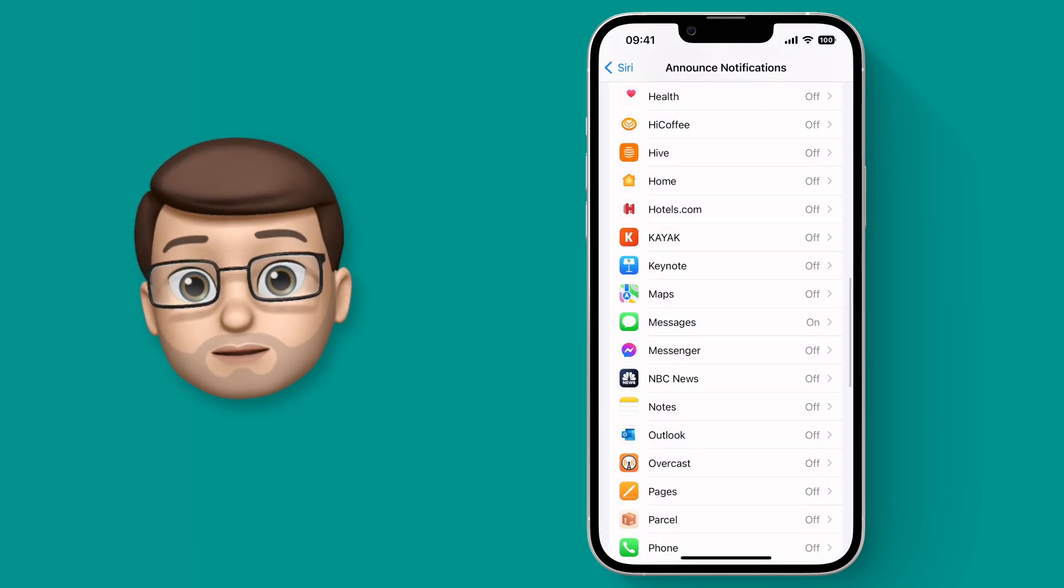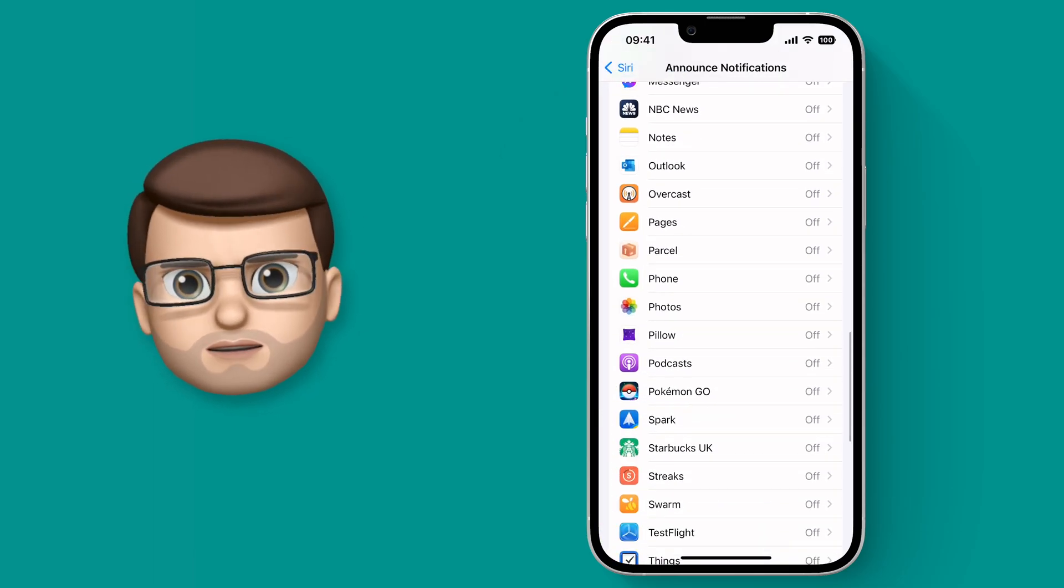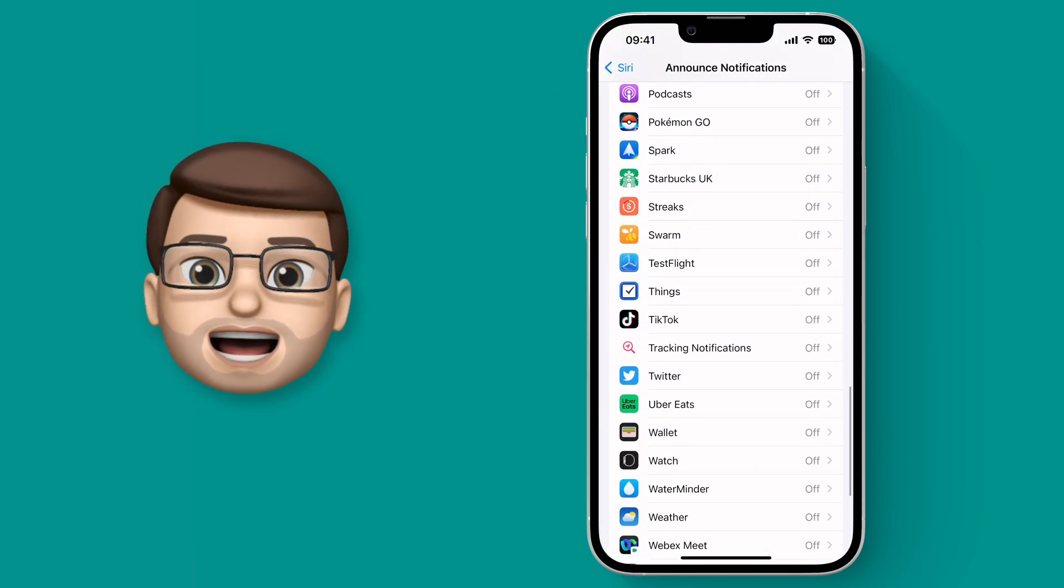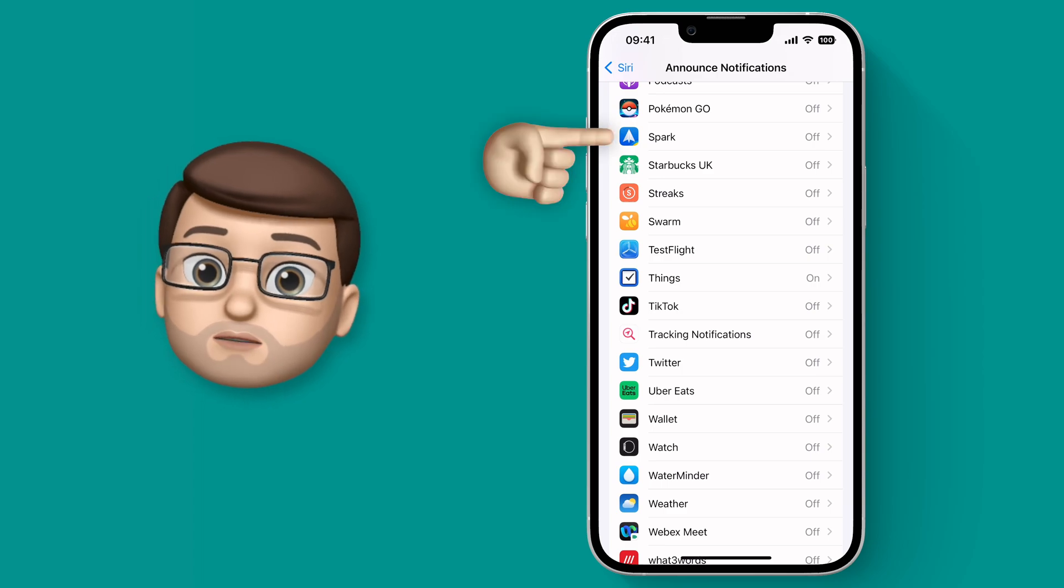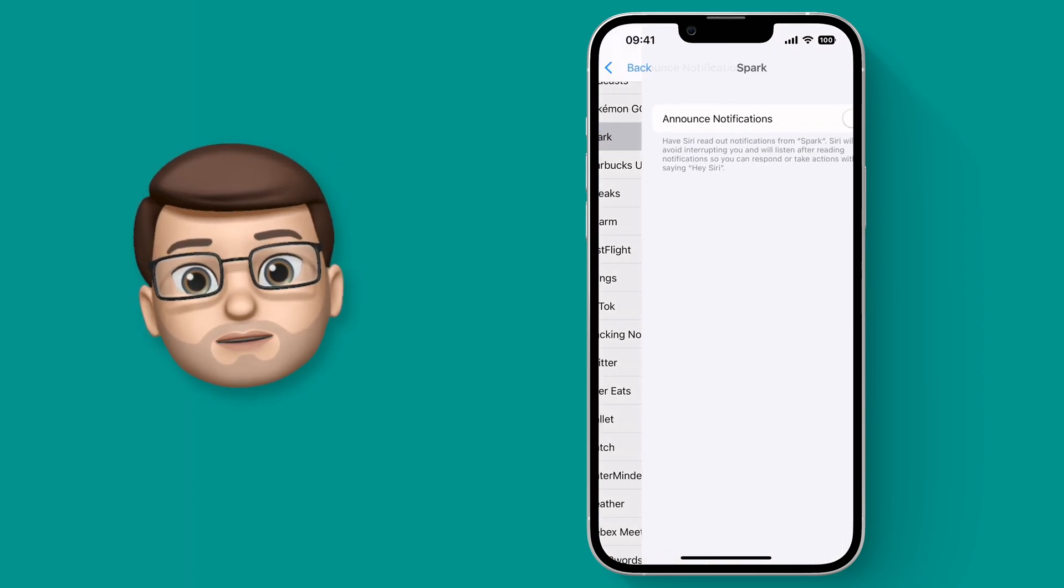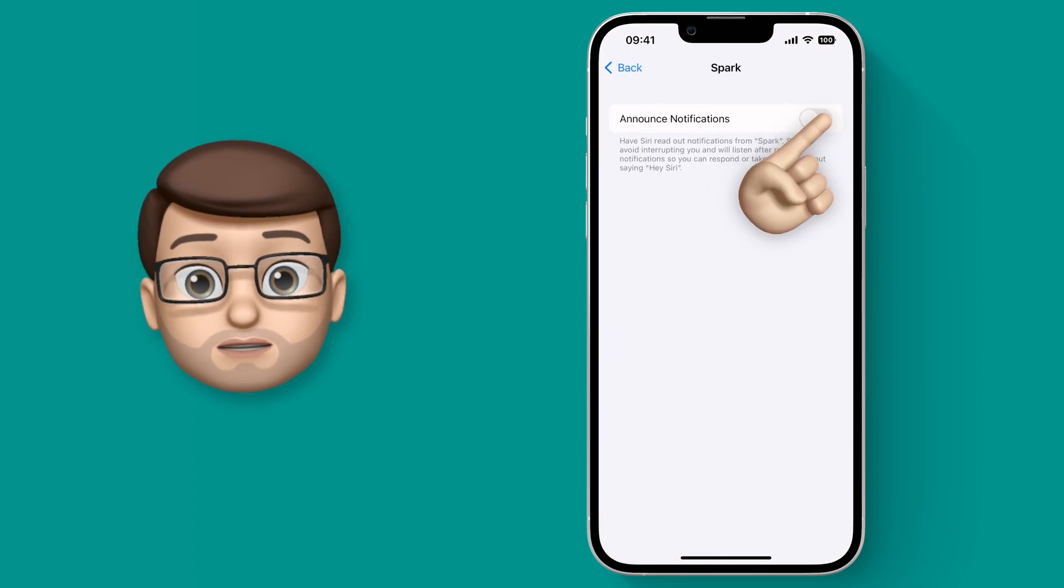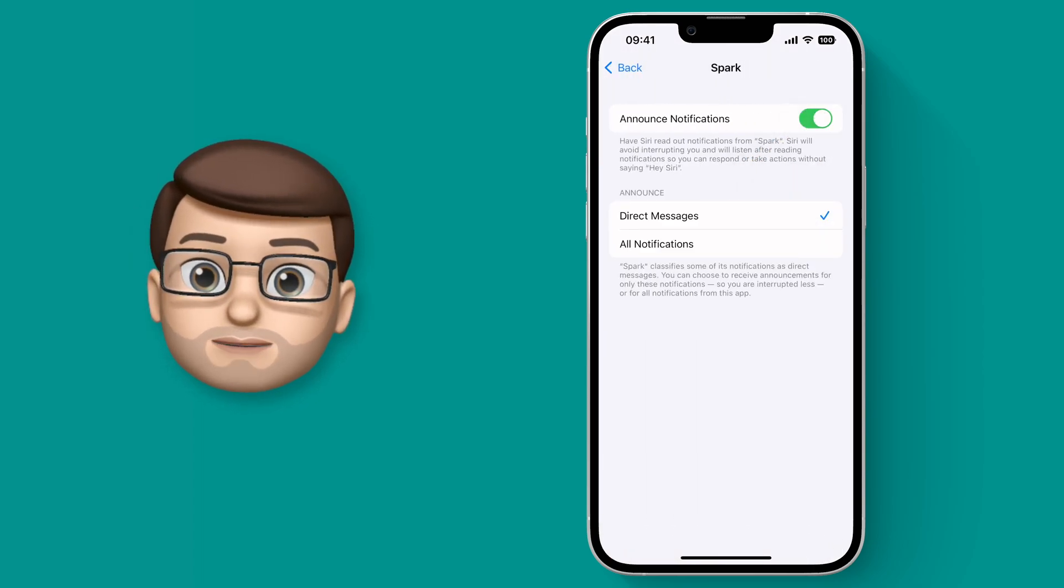I'm going to turn on a couple of different options including messages and I'm going to put on my email client Spark as well. That's so I can show you a demonstration of how this works in a moment.